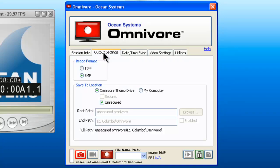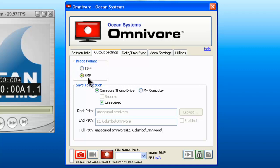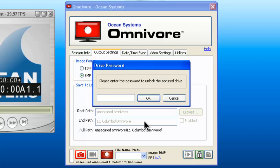The output settings screen is where you can indicate the image format for the images that you're saving. The options are uncompressed TIFF or uncompressed bitmap. It is here too that you choose your save-to location. The default is the Omnivore thumb drive in the unsecured partition. To unlock the secured partition, just click on the icon of the padlock.